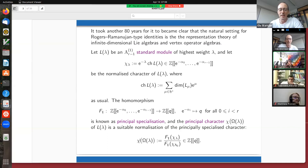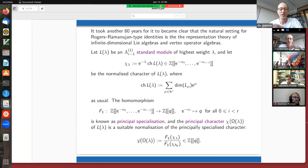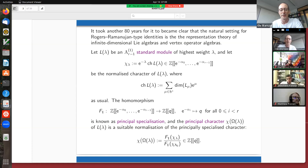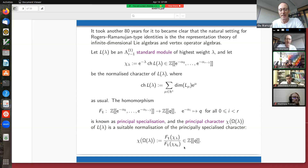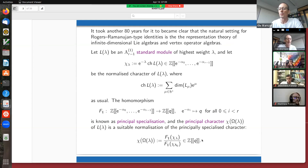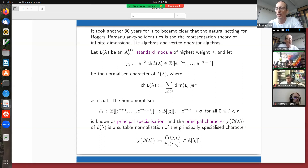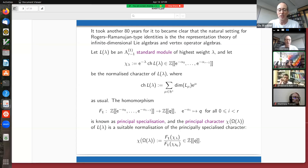This procedure of principal specialization is actually quite natural in terms of the representation theory. It's a very natural grading you can put on this module. If you do that and slightly normalize your principally specialized character by dividing it by the principally specialized character of what we call a level one module, then we get an object which — if we take the correct modules — is precisely going to be the Rogers-Ramanujan Q-series. So I need to introduce some notation to explain that.